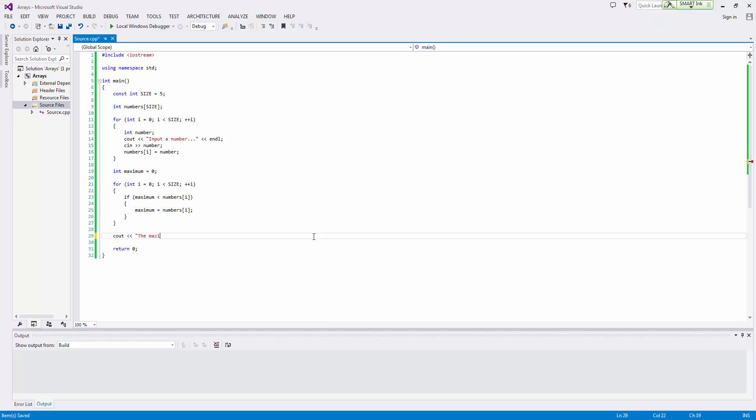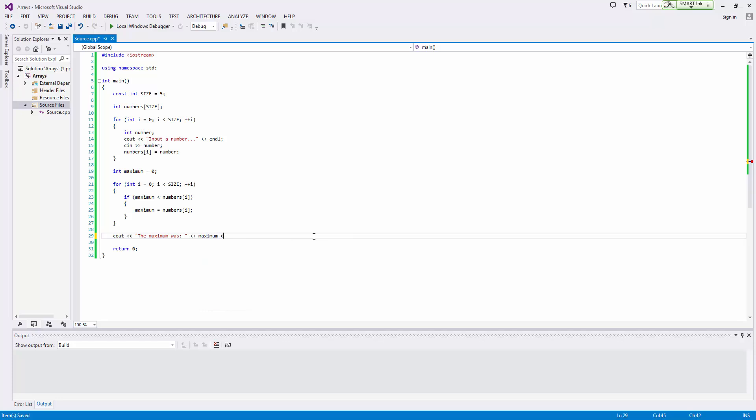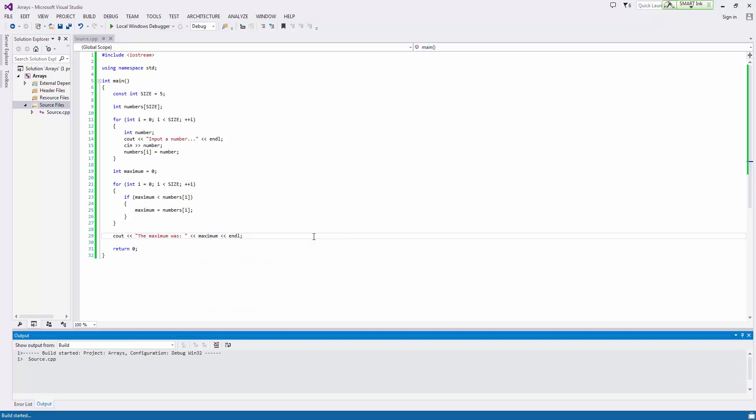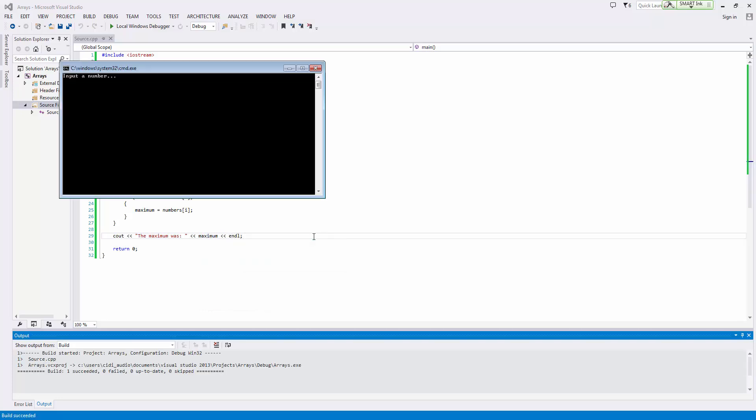And so we'll output the maximum was, and I'll put maximum and endl. Nine, over 9,000, five, four, six, and three. And the maximum was over 9,000.